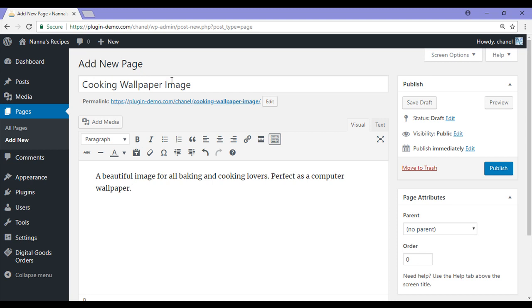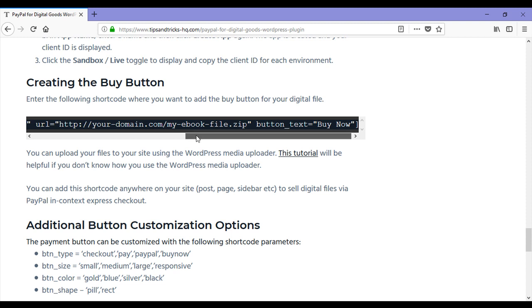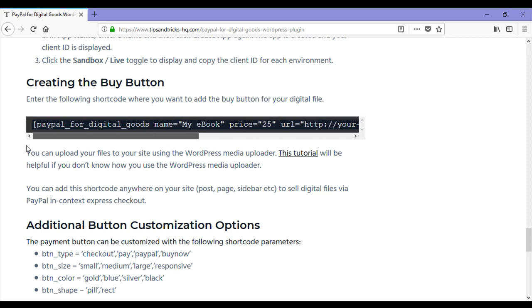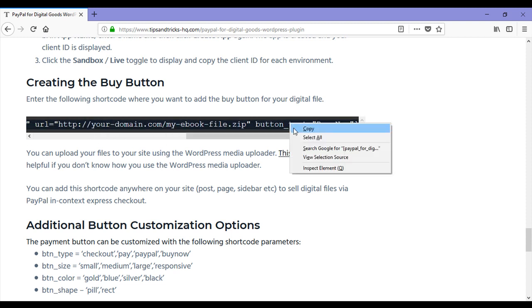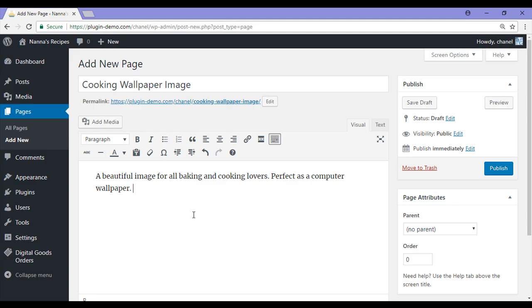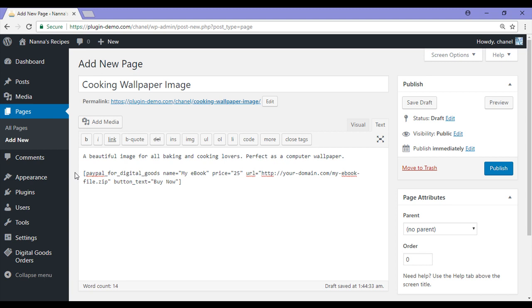So now that I have added a title and a description, it is time to paste in the shortcode. The shortcode to create a checkout for your digital item can be found on the Tips and Tricks HQ PayPal for Digital Goods WordPress plugin page. Under creating the buy button, you will see a shortcode which can simply just be copied. Going back, I will paste this one in. Just ensure you are in text mode, so simply paste that in.